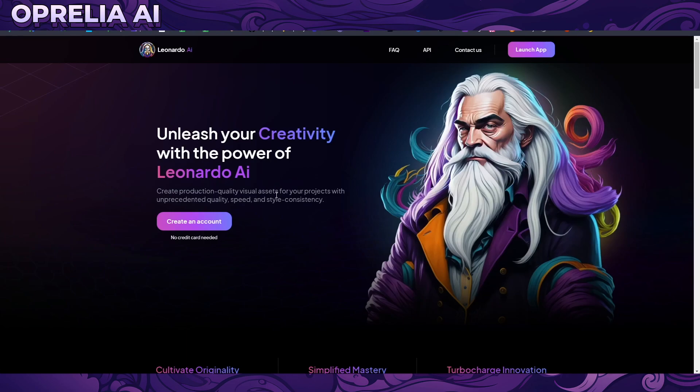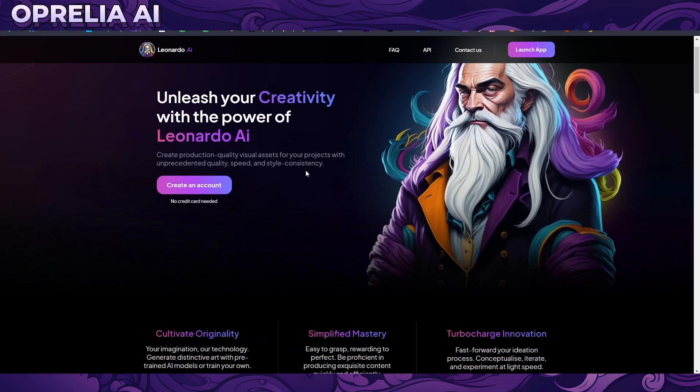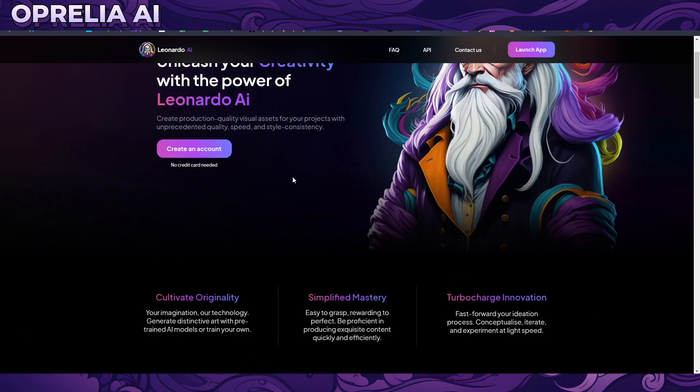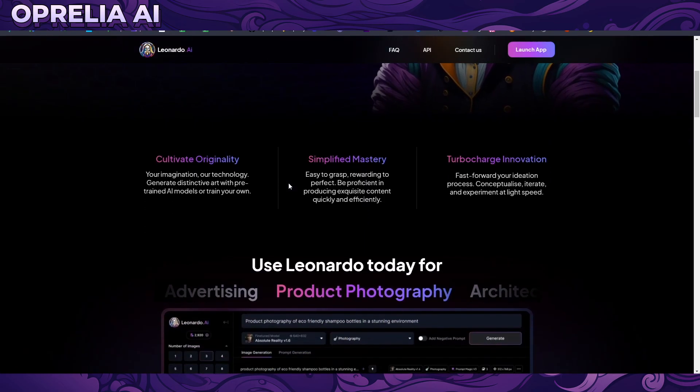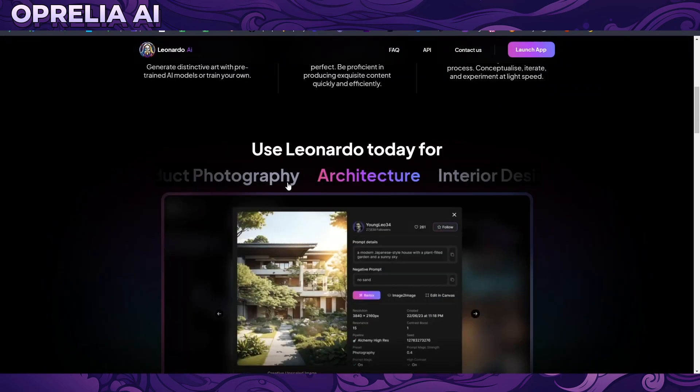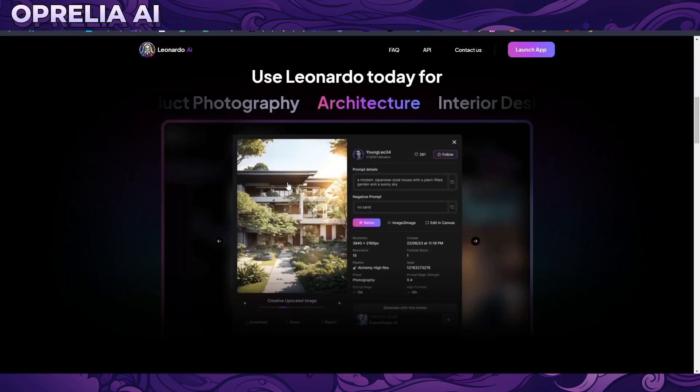I also want to remind people that this one has a free trial version, so anybody that has a Gmail account or other social media account can log in and get some free credits to play around with.